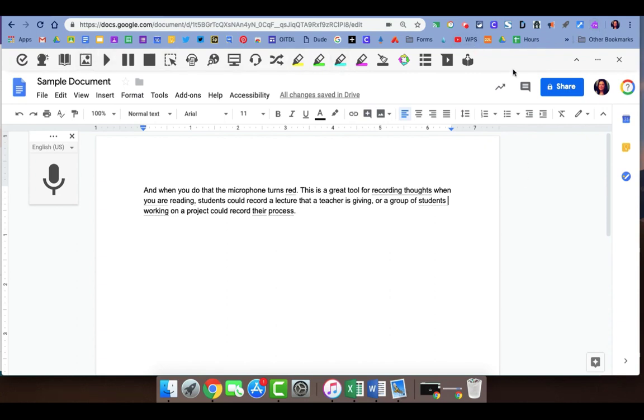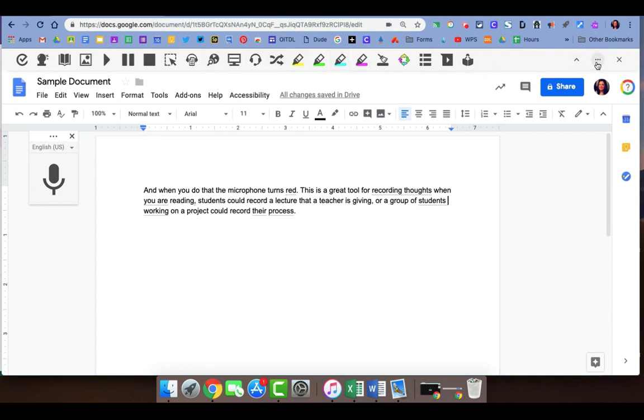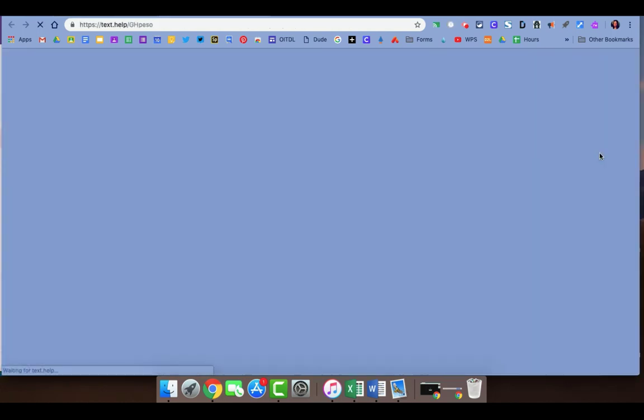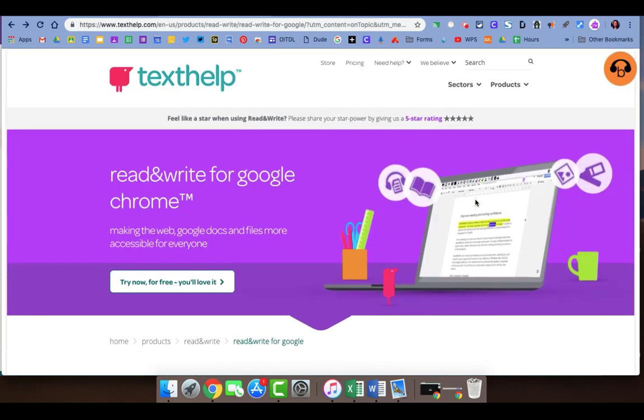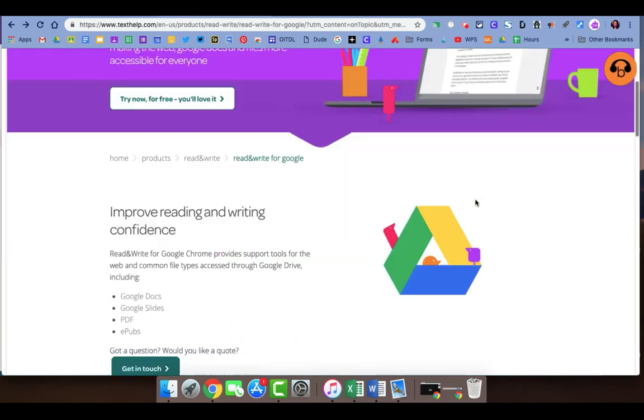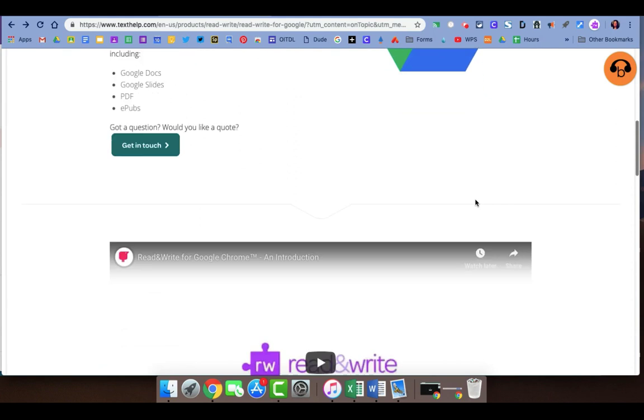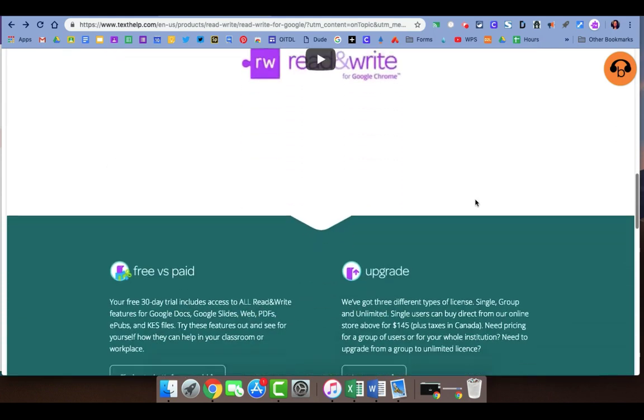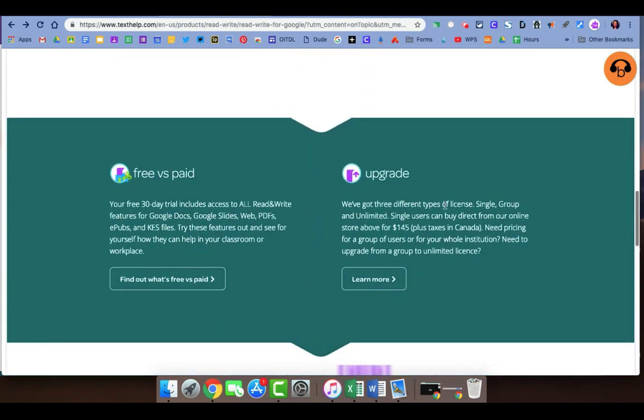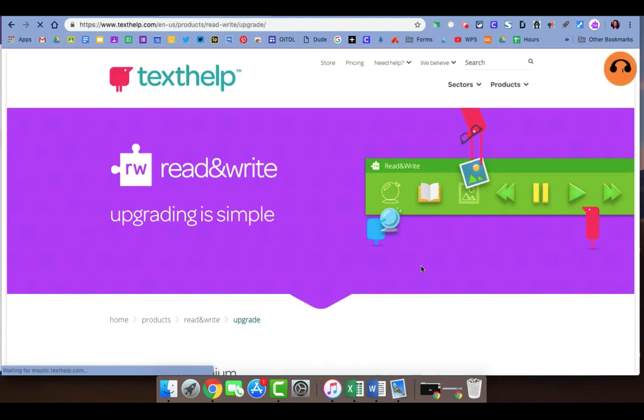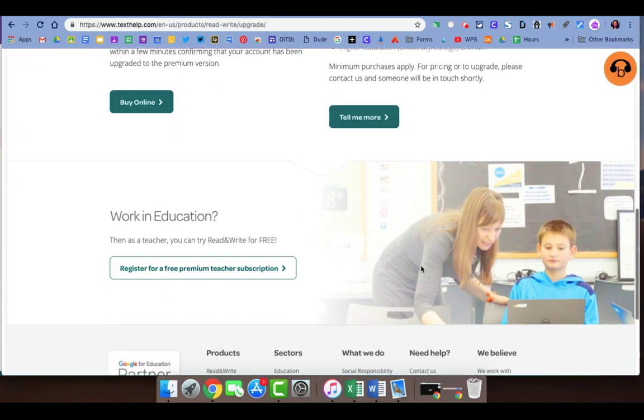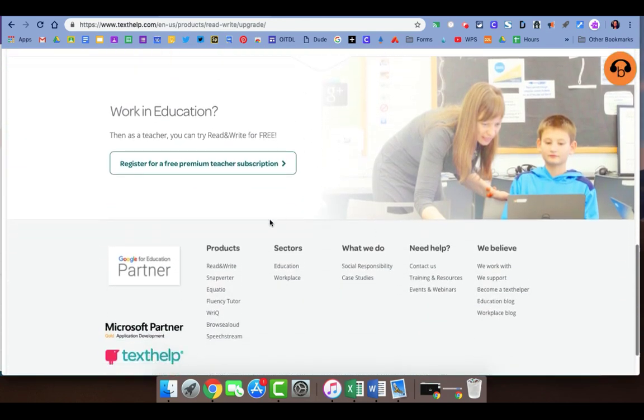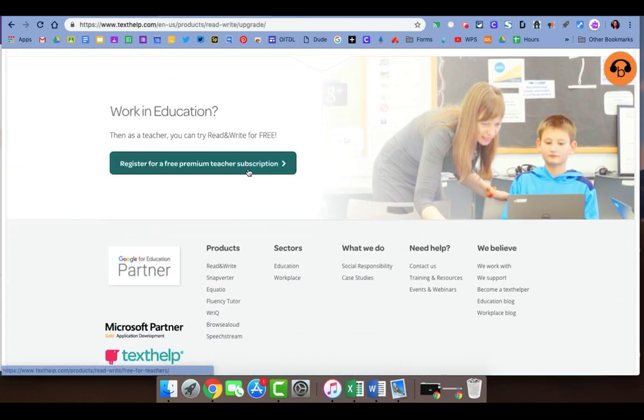The company that creates Read&Write offers a full version of the toolbar the way you see it here for teachers. If you're interested in having full capabilities with this toolbar, if you click on the three dots menu here it'll take you out to the Texthelp website. If you scroll down and click on upgrade, it will take you to their upgrade page where it will ask you if you work in education so you can register for their free premium teacher subscription.